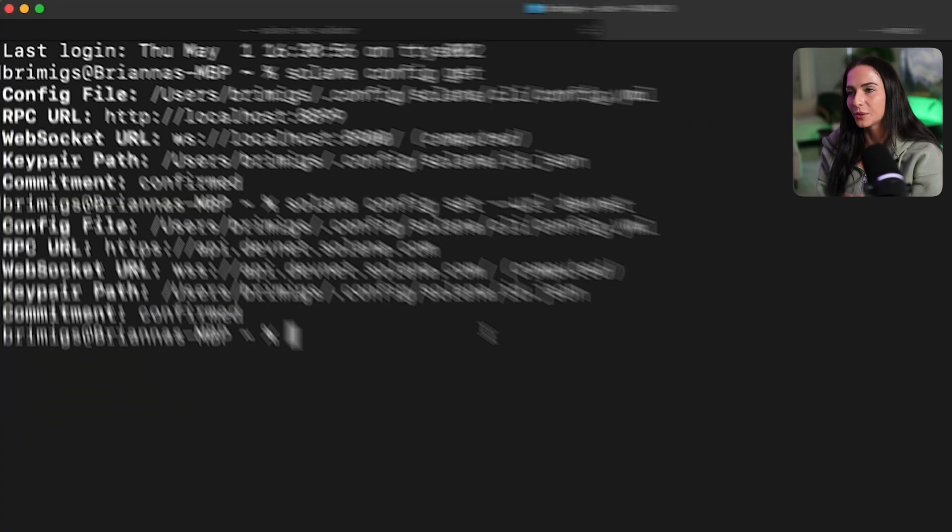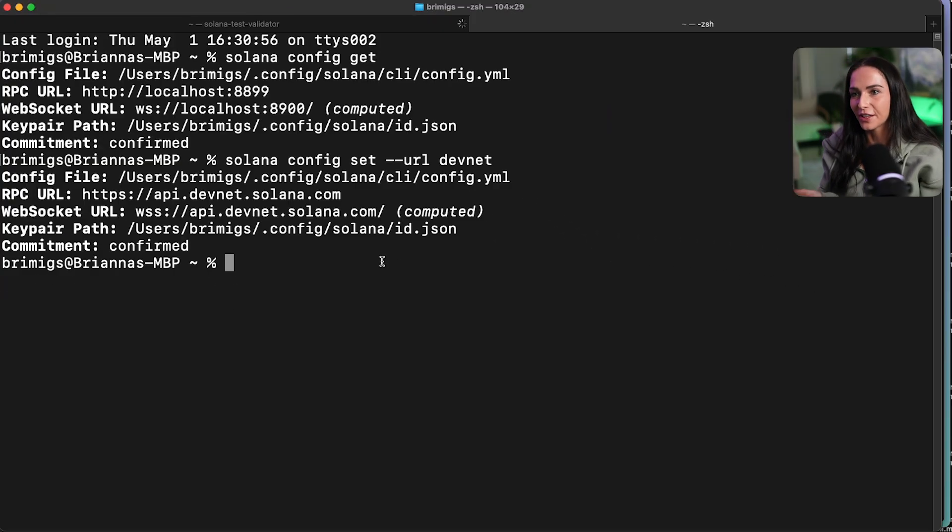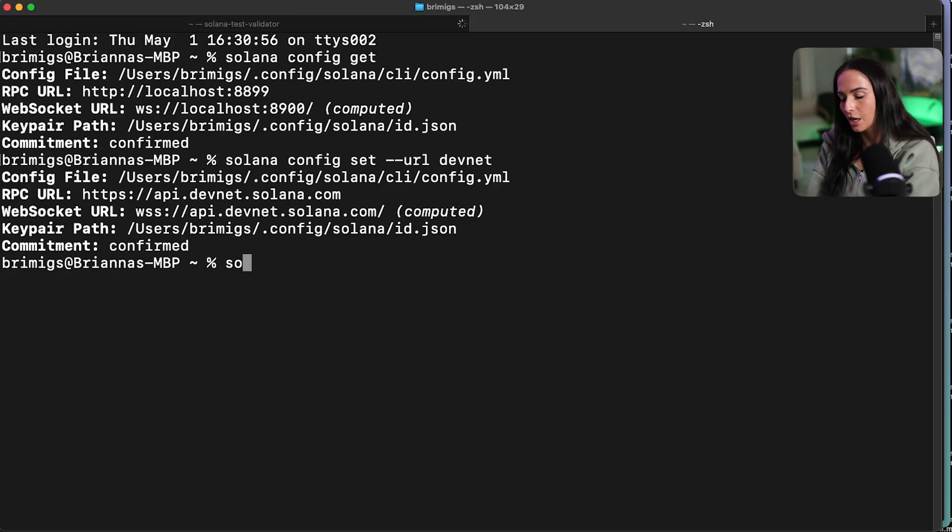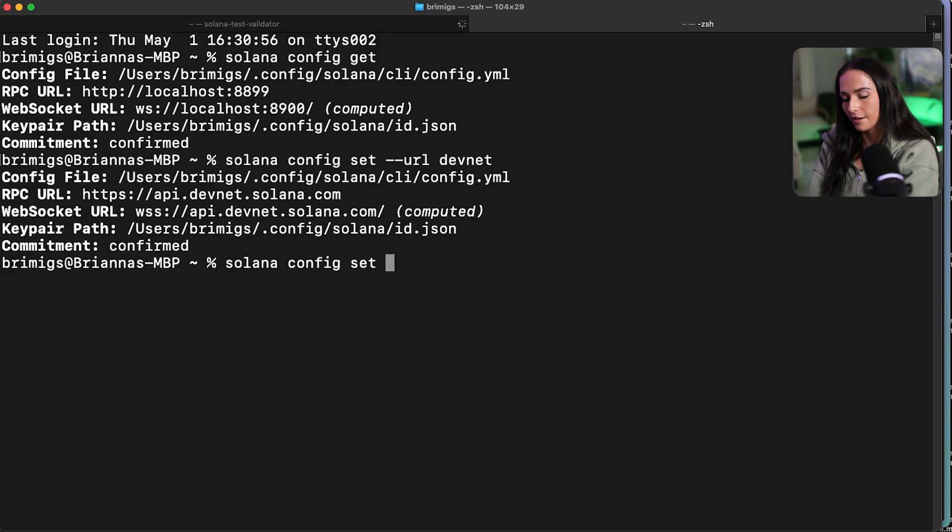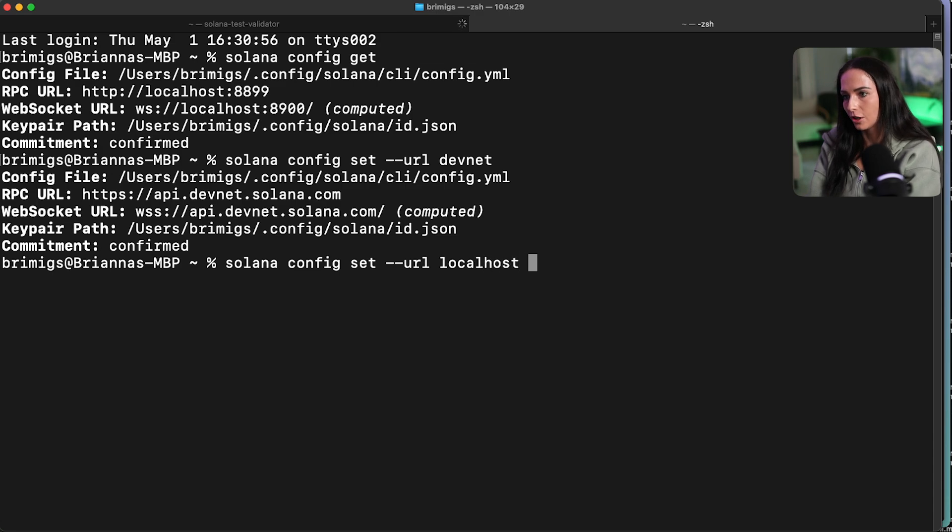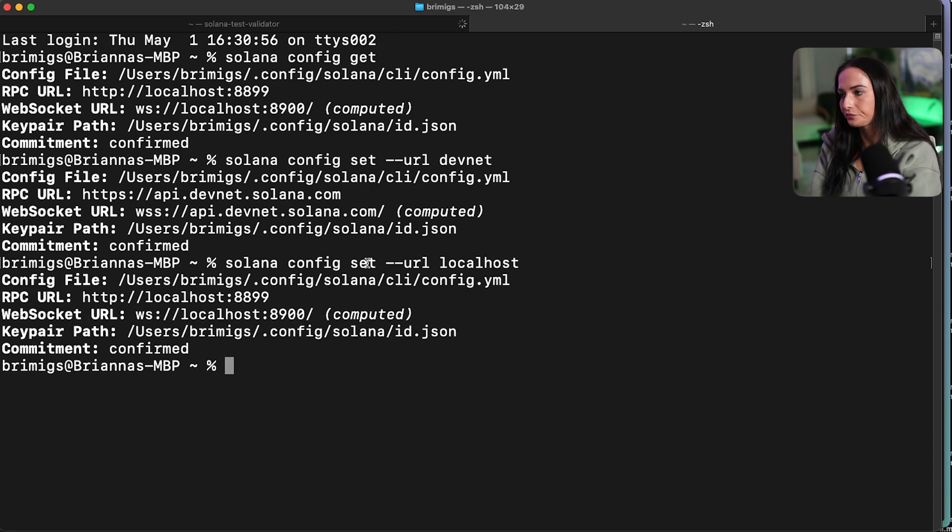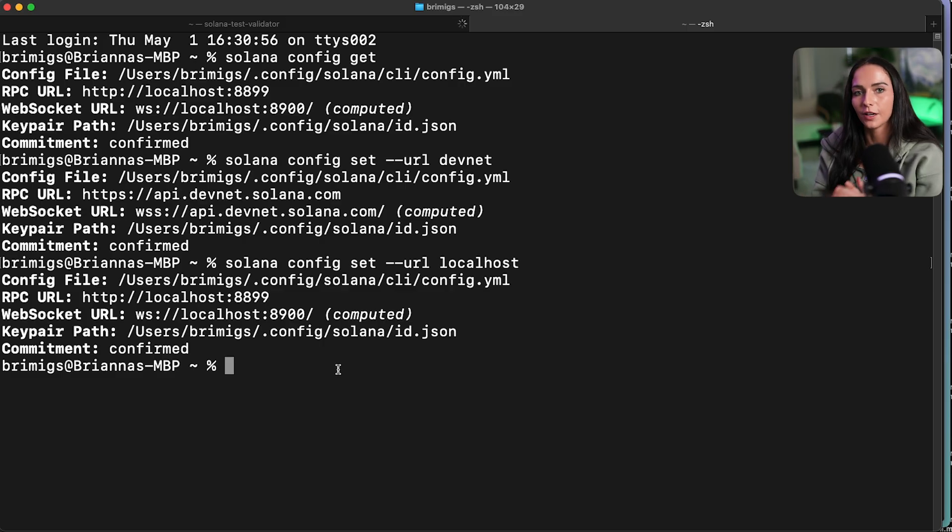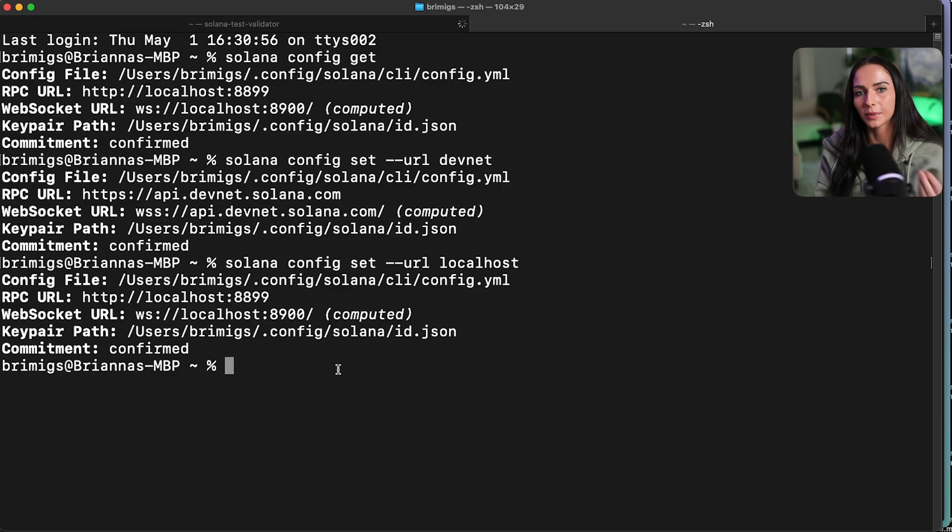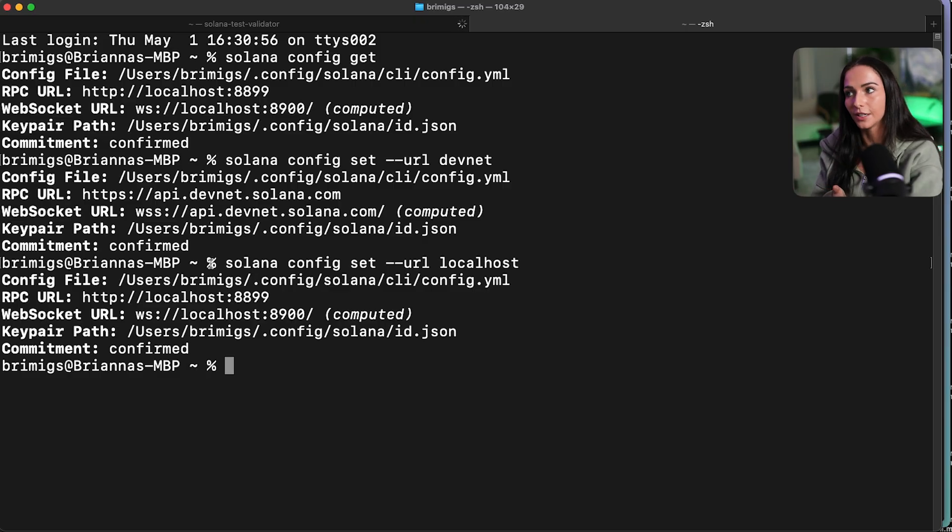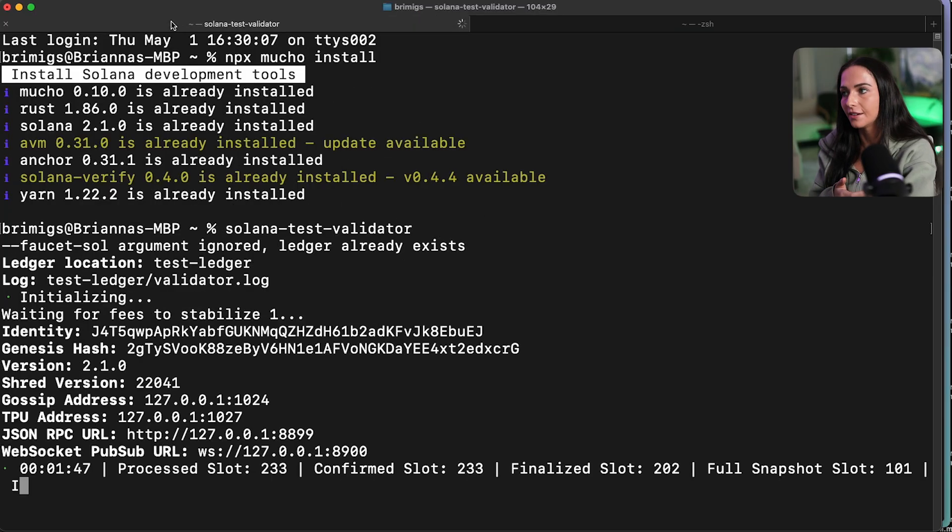Now, since we're testing everything locally in this example, I'm going to re-update it back to my local host. So if I run Solana config set URL, and then I write local host here, it's going to change the RPC URL back to our local host. So now that that is updated, we now know that our Solana CLI is running with the RPC connection to our local validator that is also running in this tab right here.